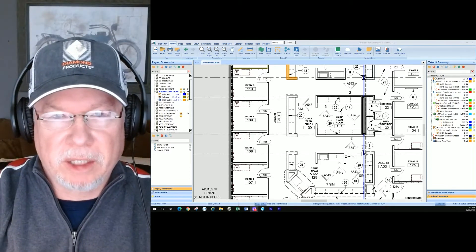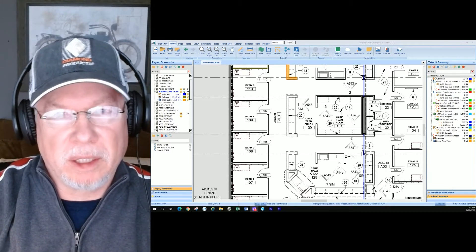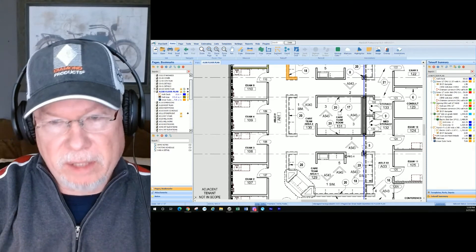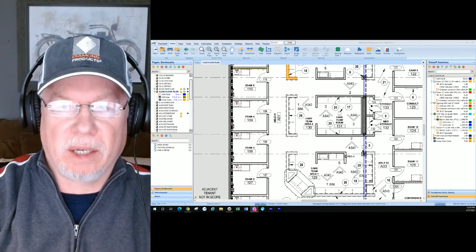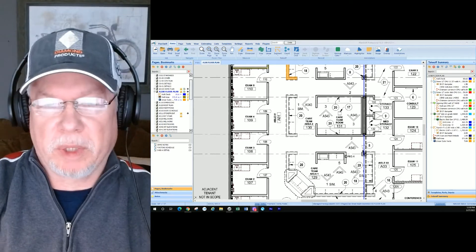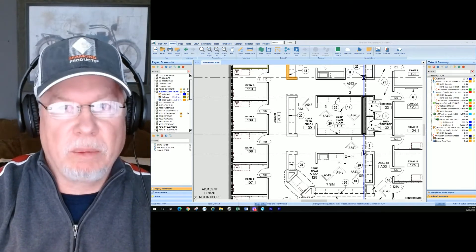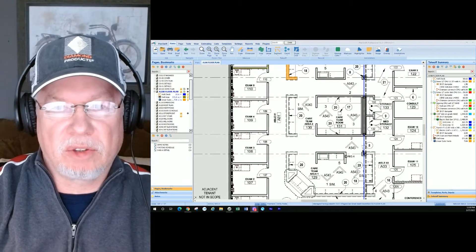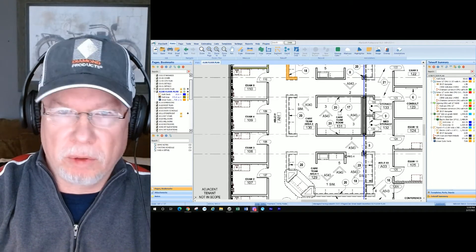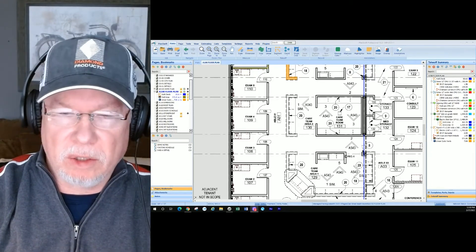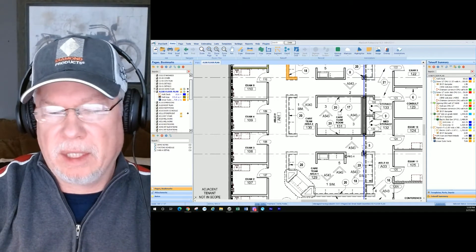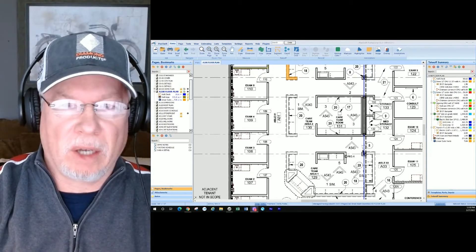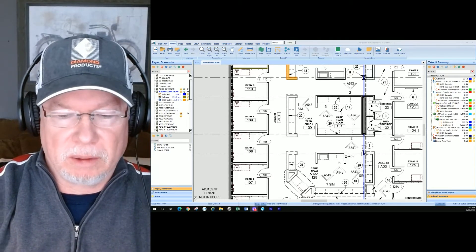Welcome back to the channel. In today's tutorial, it's all about linear takeoff. In our last session, we talked about area and how some of the different options with area allow you to do different things. Well, it's the same with linear. Besides the simple linear tool, there's some pulldown options. We're going to go over how to use the linear tool for everyday takeoff and then how to use some of those predefined options that Planswift gives you. Let's get to it.